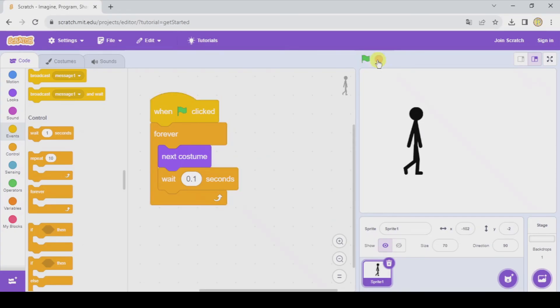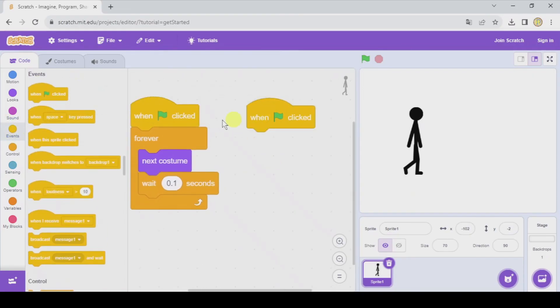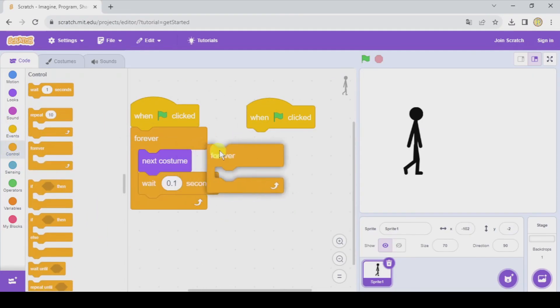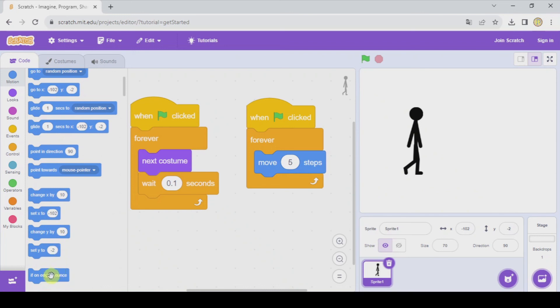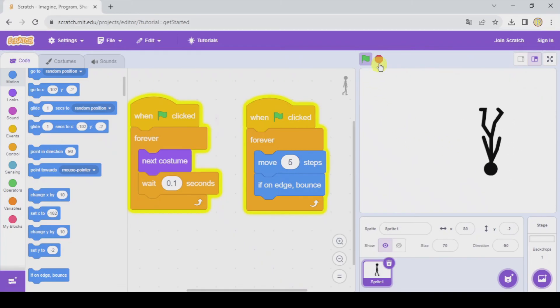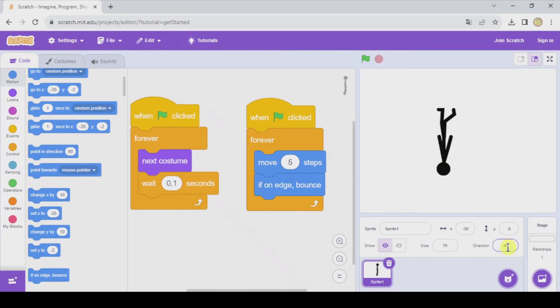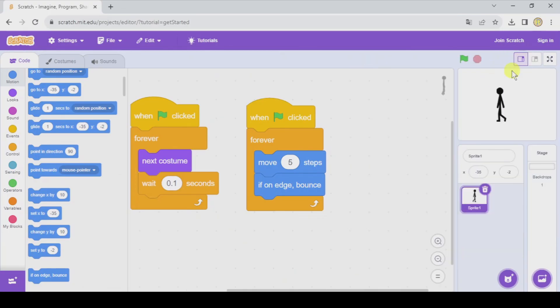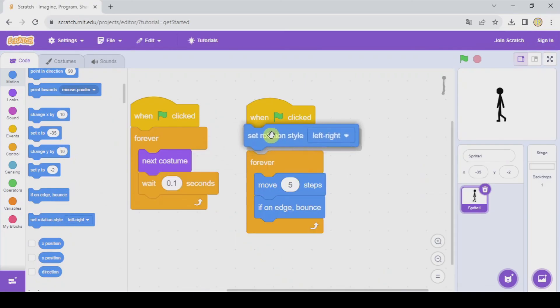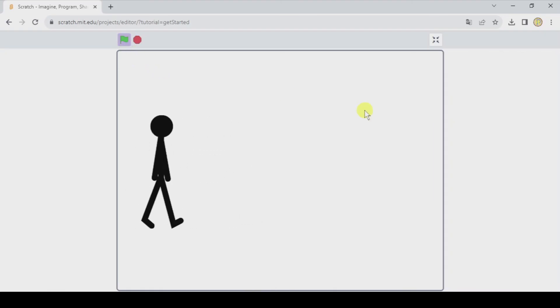And that's done. Now let's make it work by creating a parallel program that is going to make our stickman move something like five steps and bounce if it is touching the edge. This has a very small problem. It's going to be upside down when moving to the left. So well, that solution is quite simple. Go to direction and click on left-right, or directly you can set the rotation style left-right. Okay, and that's finished.